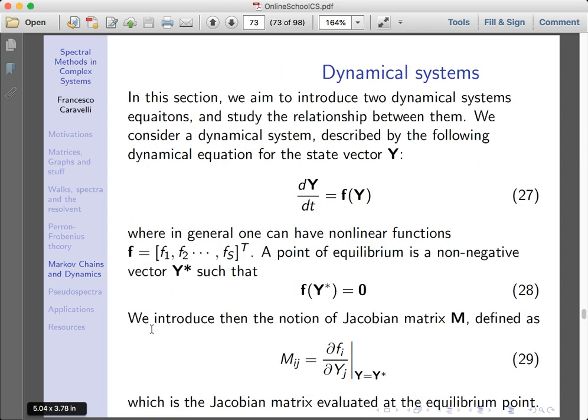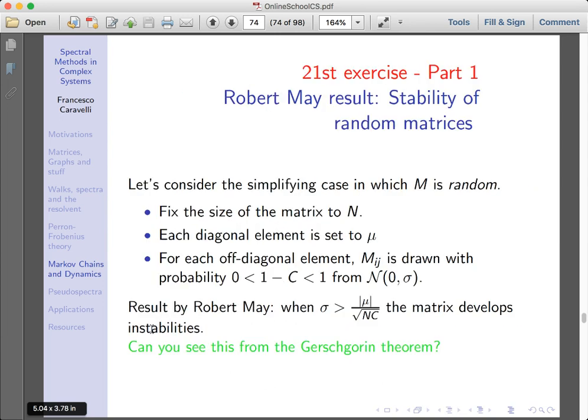An application of spectral methods is the theory of dynamical systems, in particular dynamical systems close to a fixed point. Suppose you have an equation like the one in equation 27, and suppose you know a certain configuration or point y-star in the phase space of this dynamical system where the dynamics represents an equilibrium point, so f(y*) = 0.